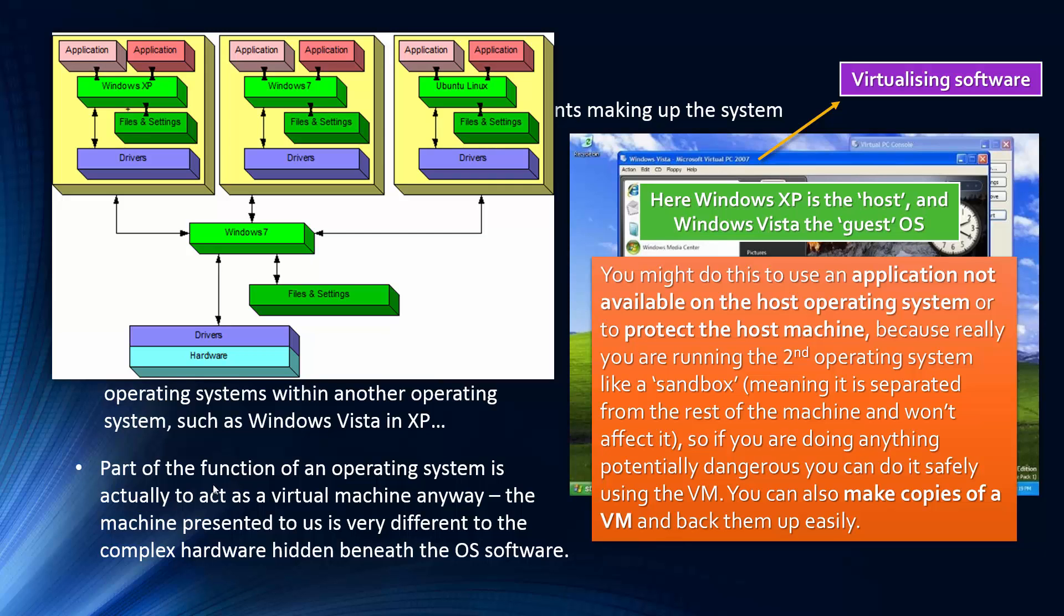But part of the actual function of an operating system is to act as a virtual machine. The idea of a virtual machine is to hide the complexities beneath the layers. And this is to do with abstraction, which I'm trying to avoid talking about because it's not necessarily in the course. But a lot of it is about abstraction.